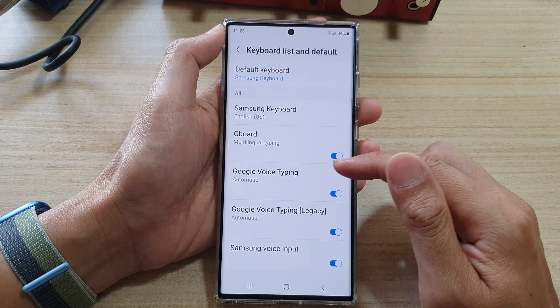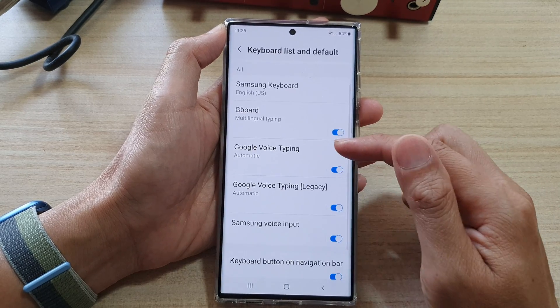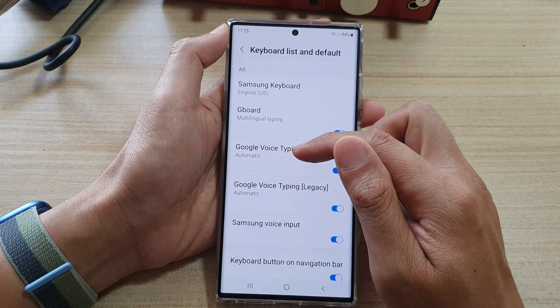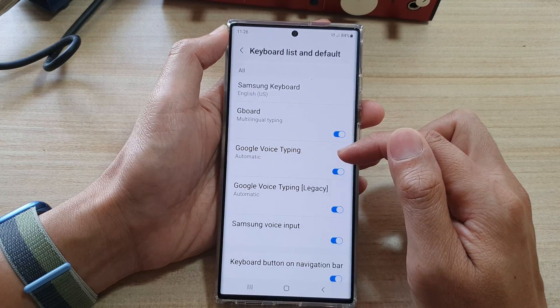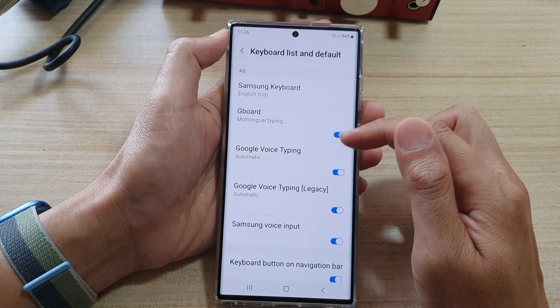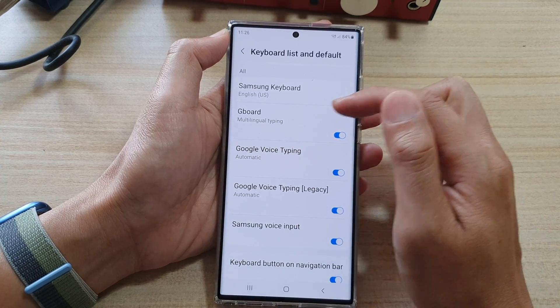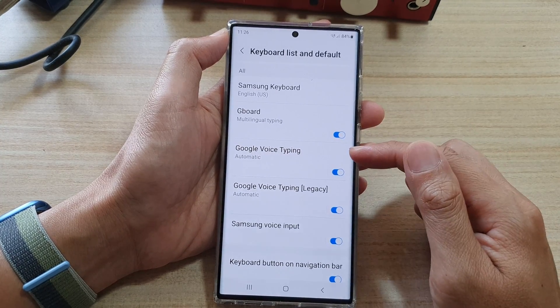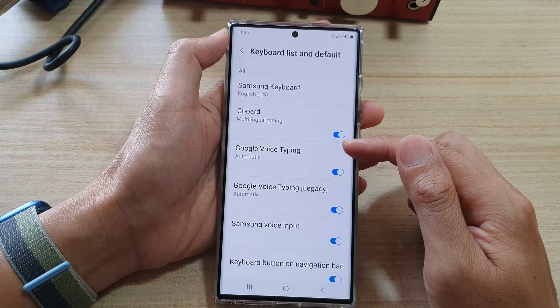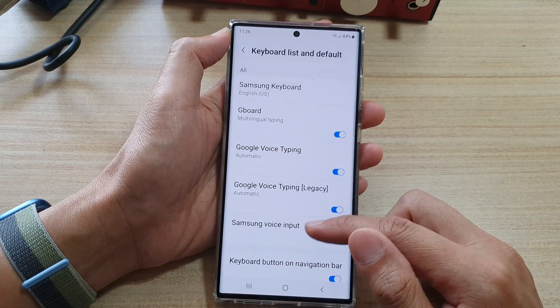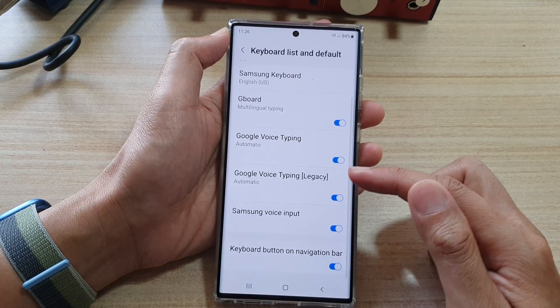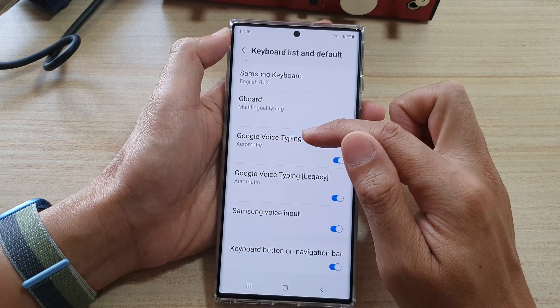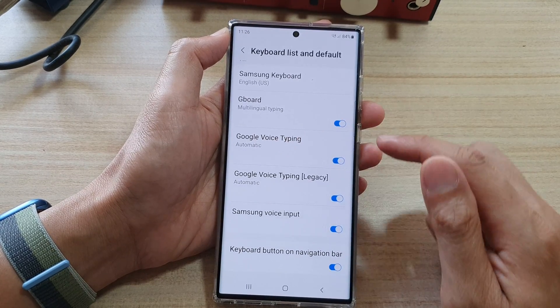Now make sure that you have already got Google voice typing. If not, you may need to install the Google keyboard. By default it should already be there.